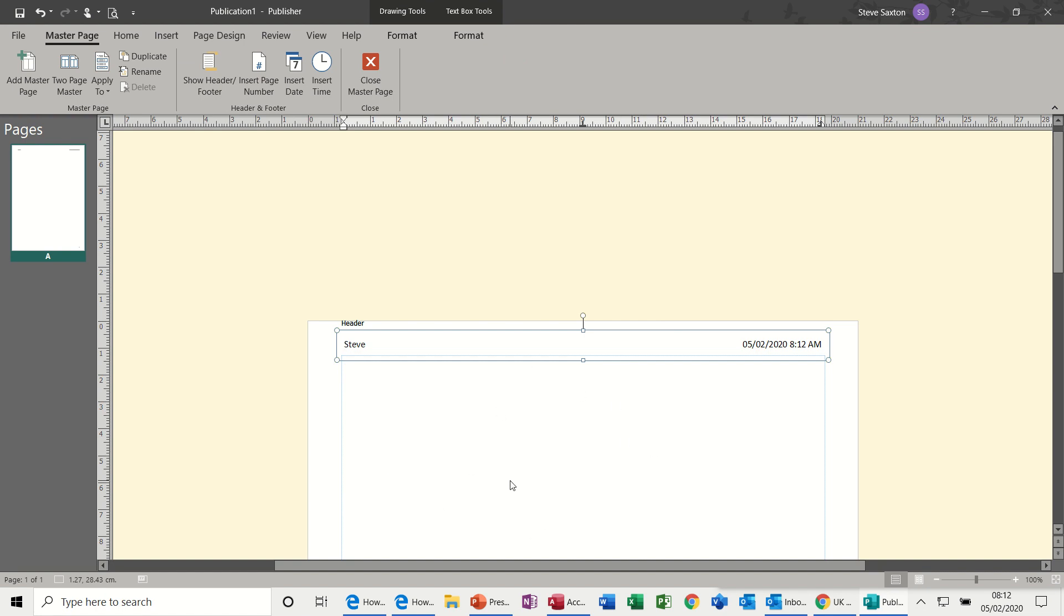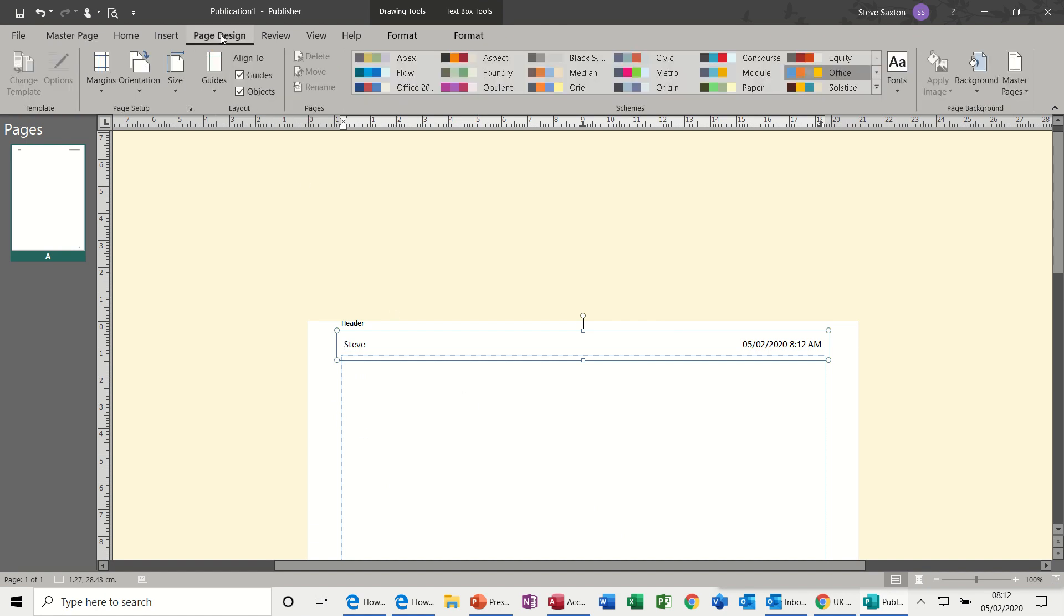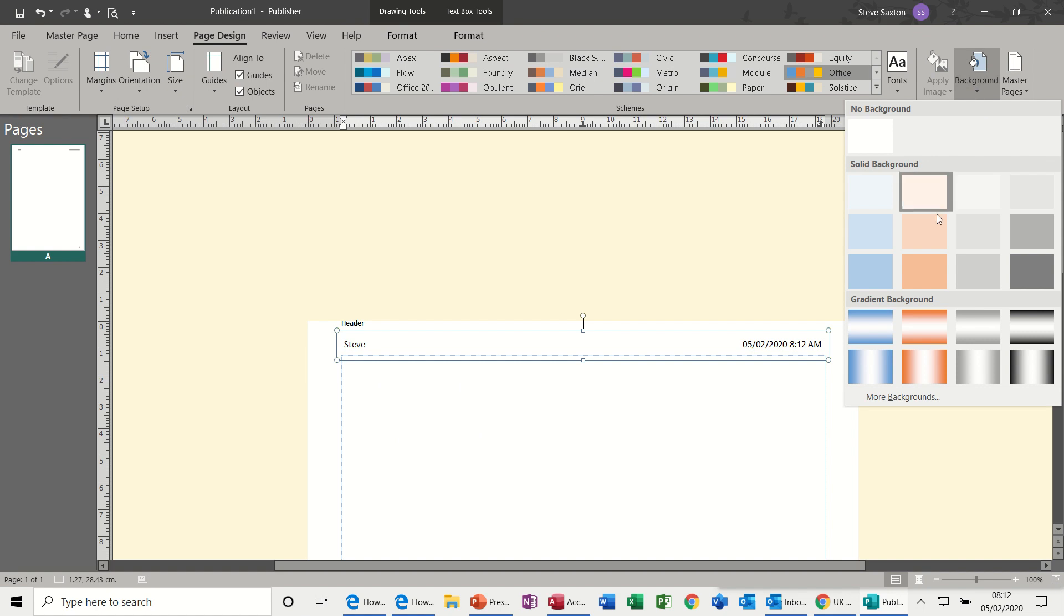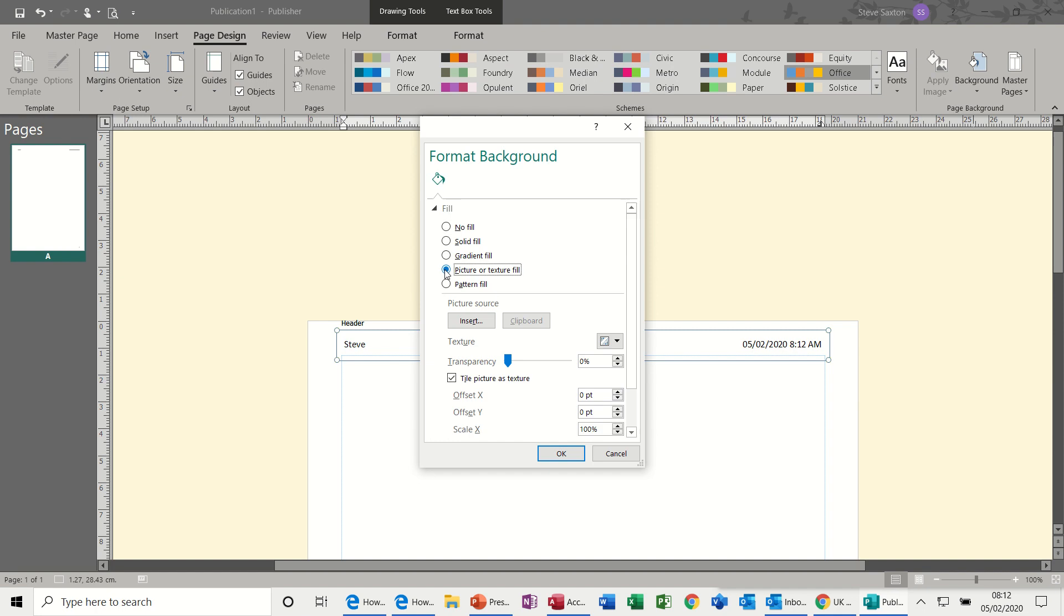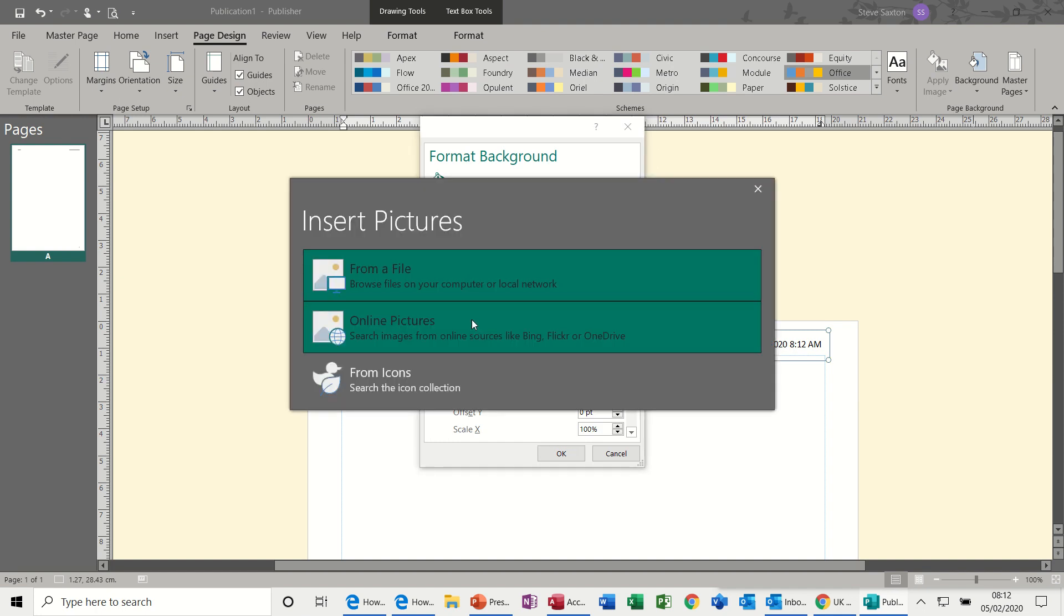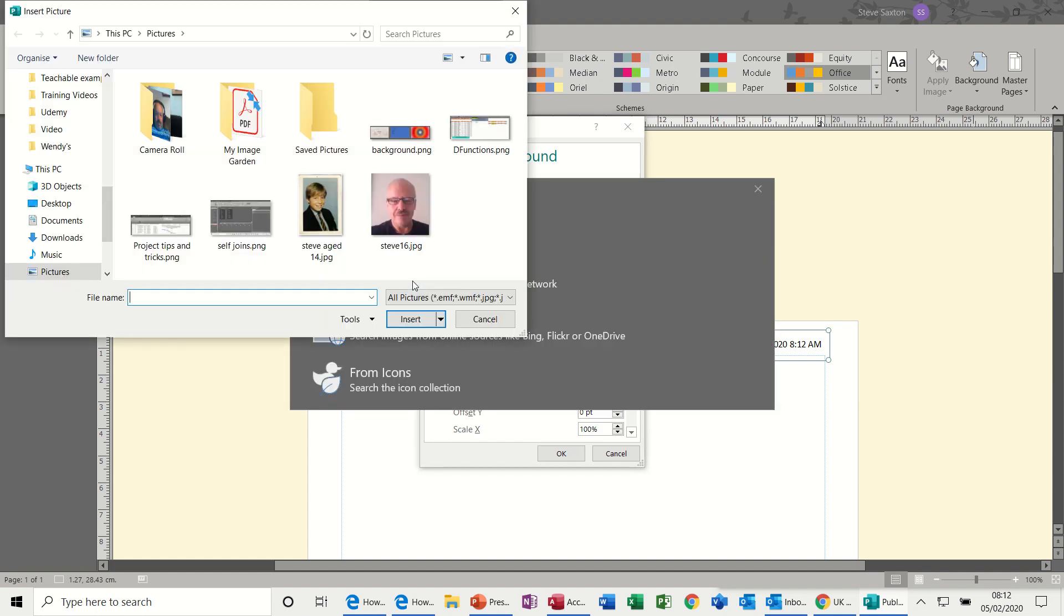Now I would like to put an image in here, or like a watermark. I could just insert a photograph and stretch it, but if I go to Page Design and Background, these are preset backgrounds. But if you go down to the bottom where it says More Backgrounds, you've got the option of Picture or Texture Fill. Insert a picture from file.